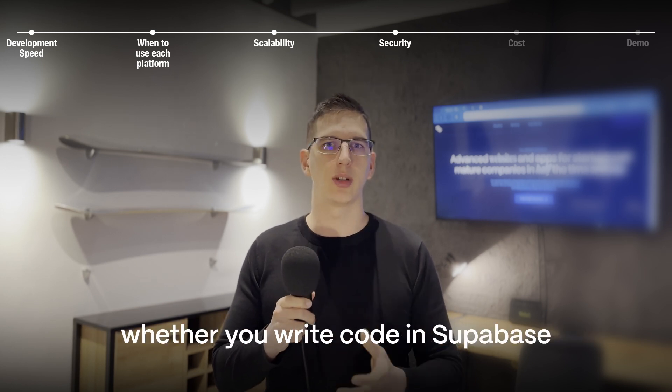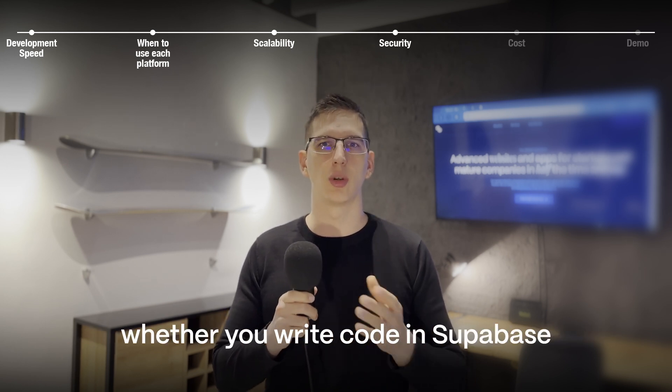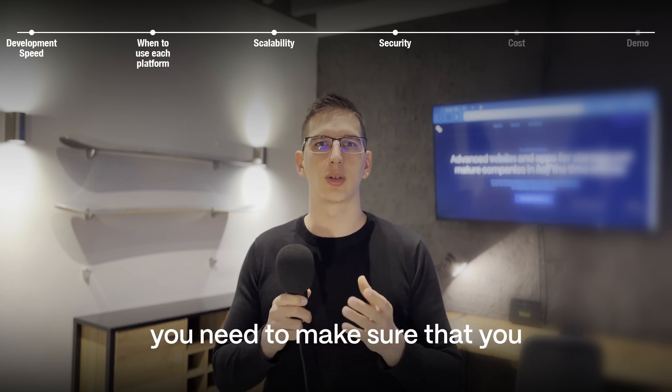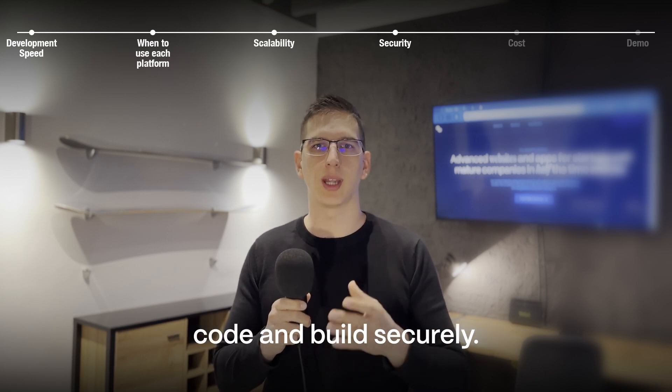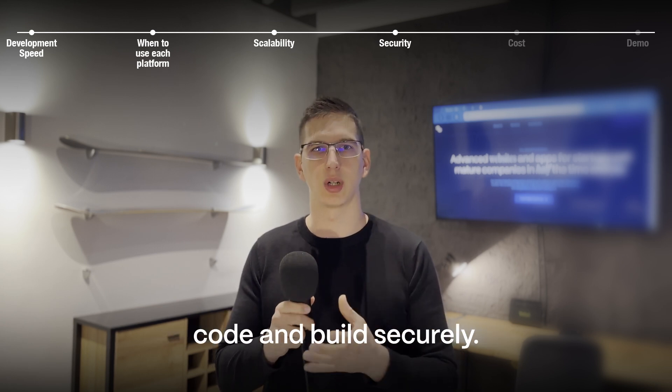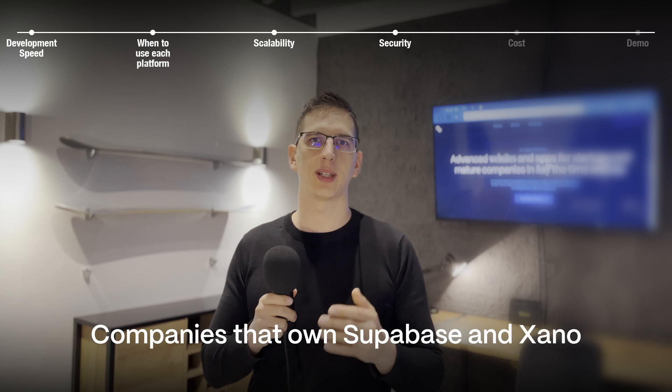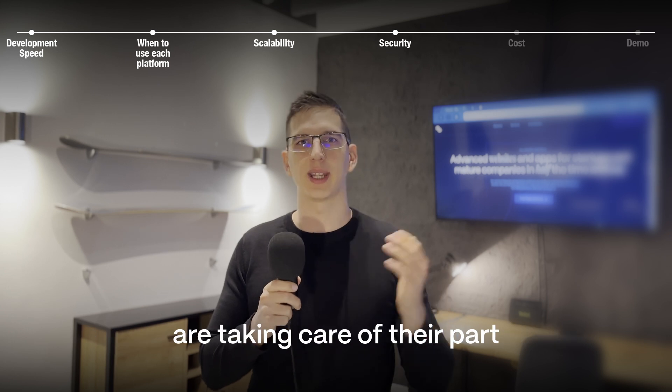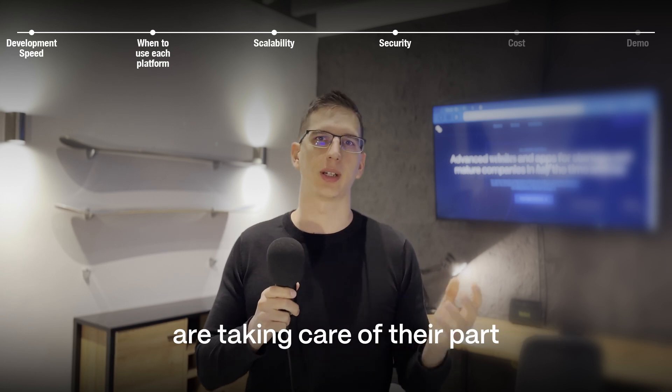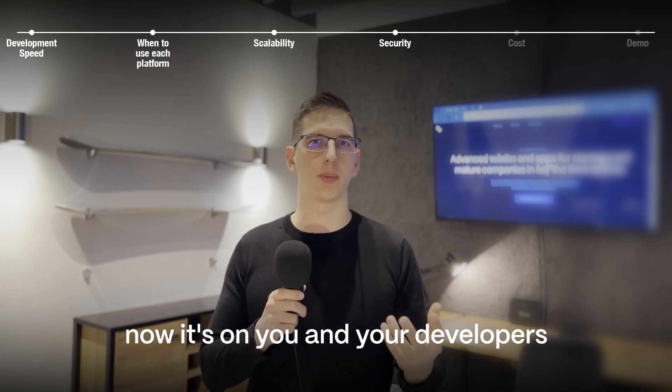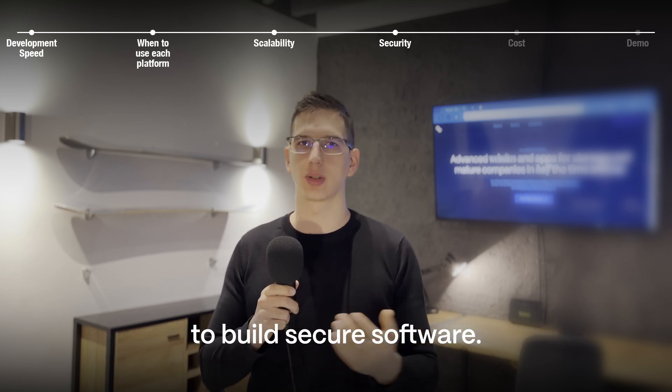And security of your app is actually dependent on how you build it. Whether you write code in Supabase or you stack blocks in Xano, you need to make sure that you code and build securely. Companies that own Supabase and Xano are taking care of their part. Now it's on you and your developers to build secure software.